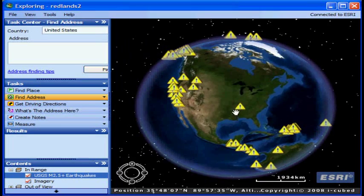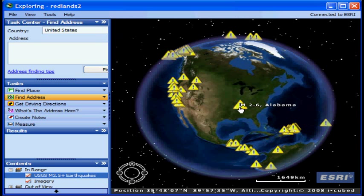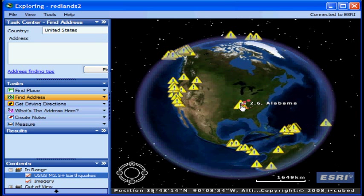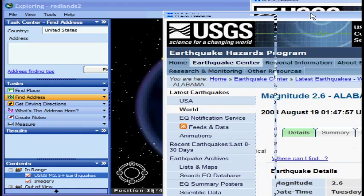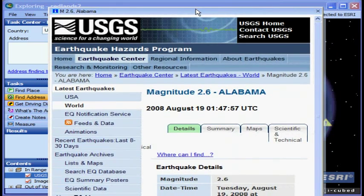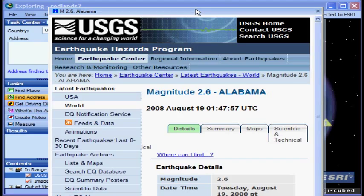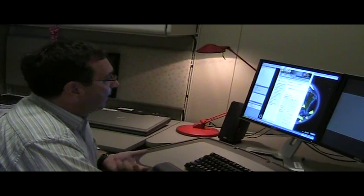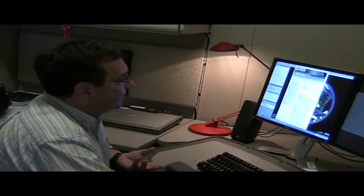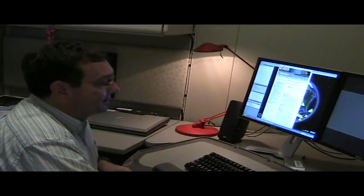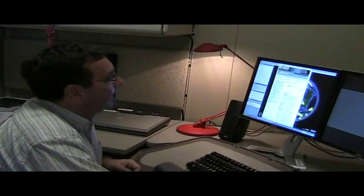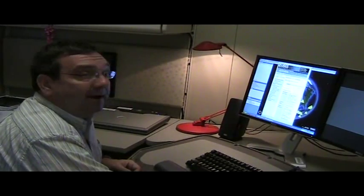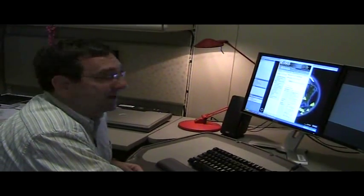Now if I hover, I'll get a little bit of information. So here's a magnitude 2.6 in Alabama. If I click on that, I can follow the link to the rest of the USGS information, which shows me some additional details, when it happened, the depth, and so forth. So this is a really great way to get the latest and greatest updated information.